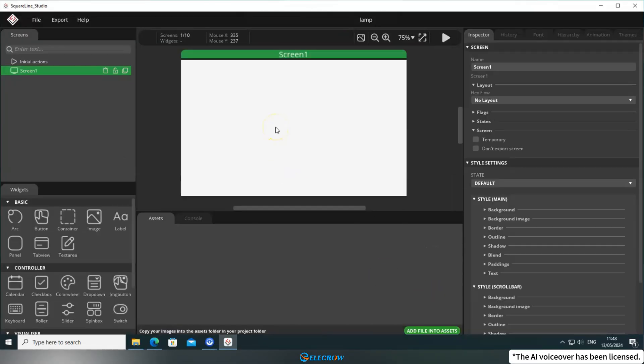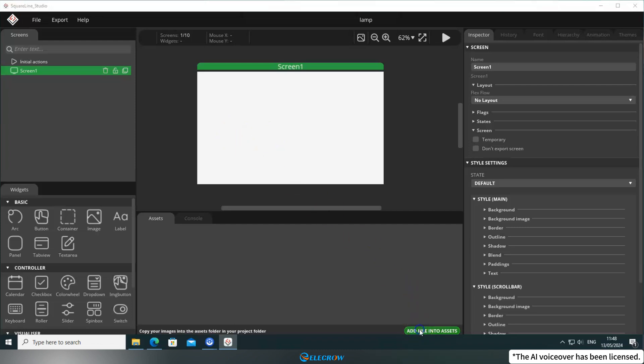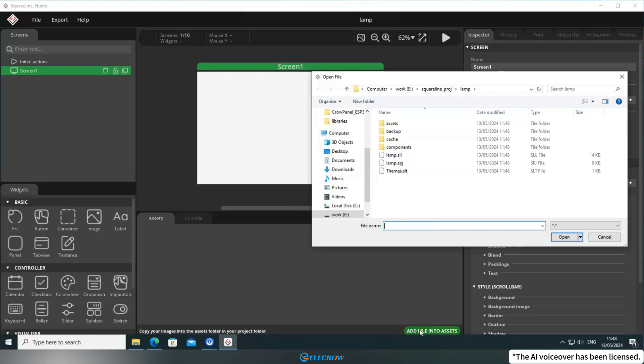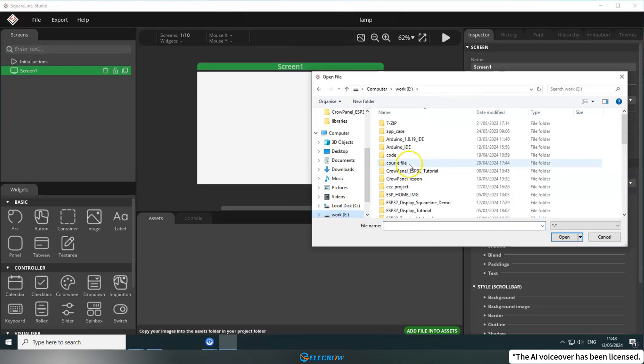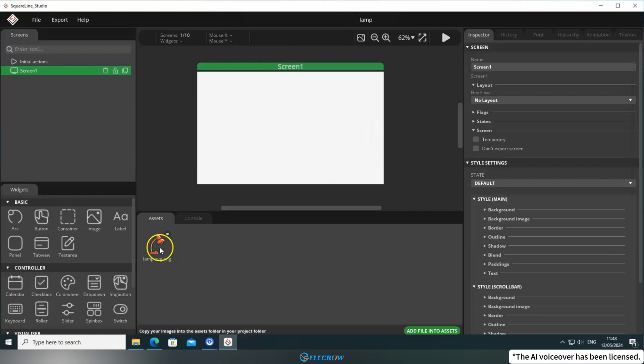When using SquareLine Studio, some users may wonder how to display a specific image. In this lesson, I'll show you how to do it. In the lower right corner of the Assets panel, click Add File into Assets and select the image you want to use in your project. It will then appear in the Assets panel.